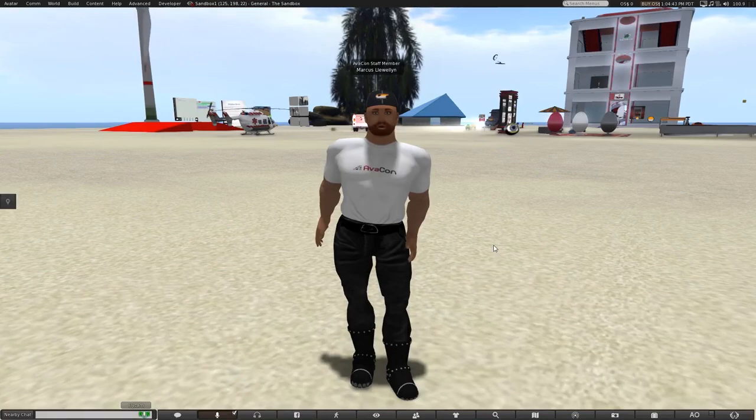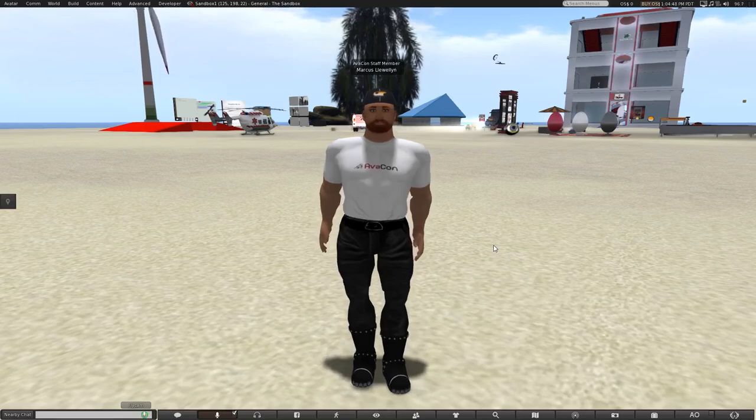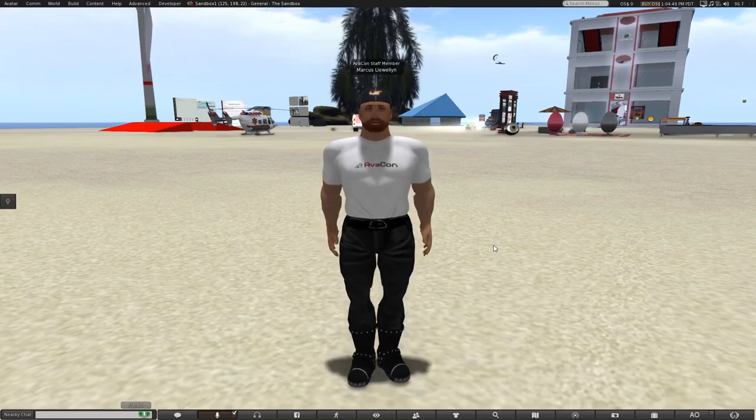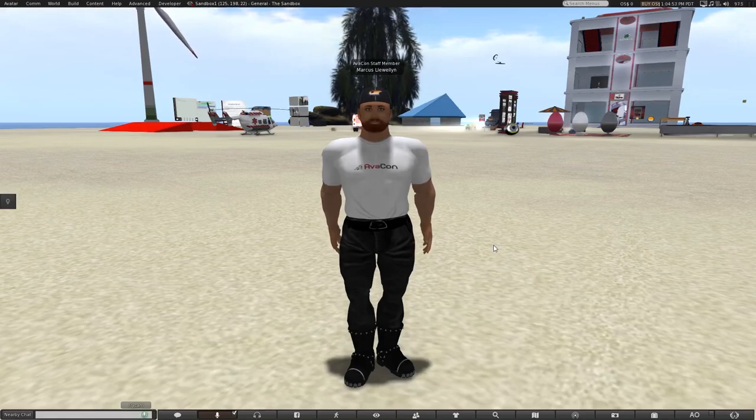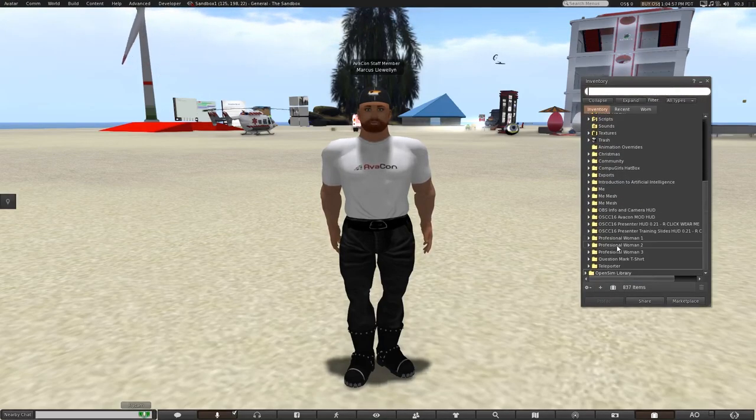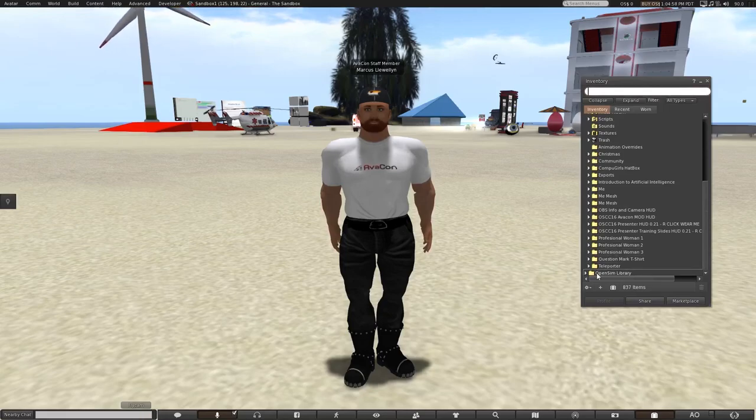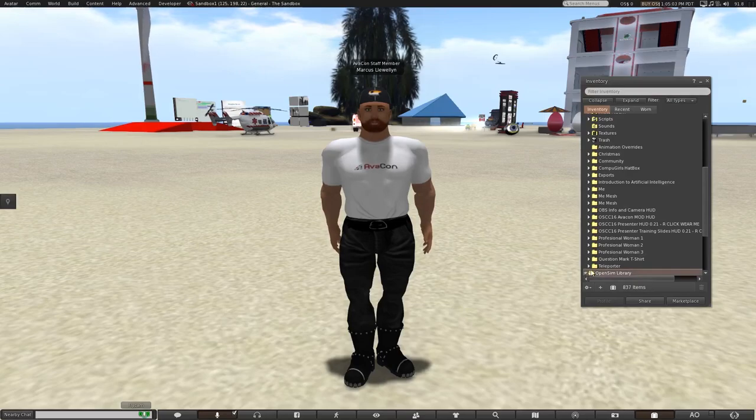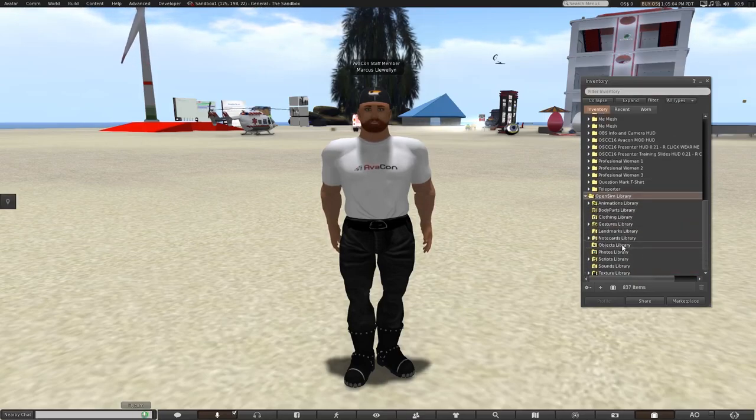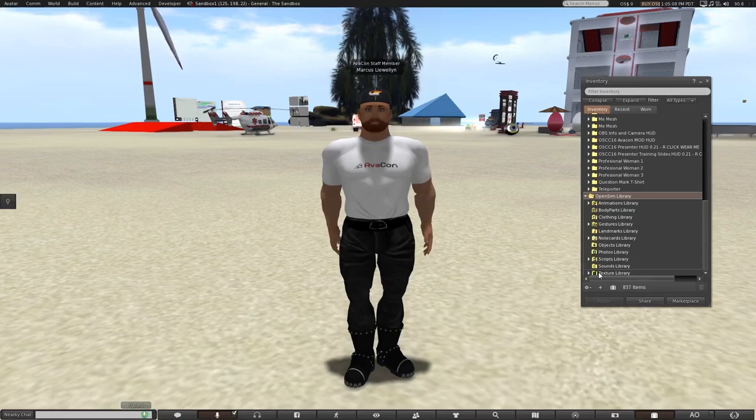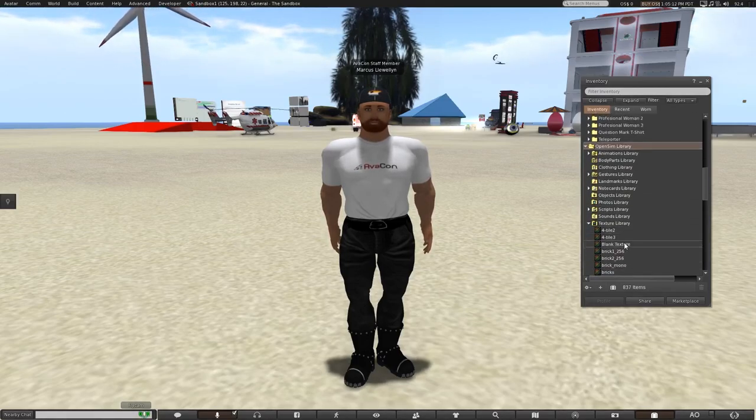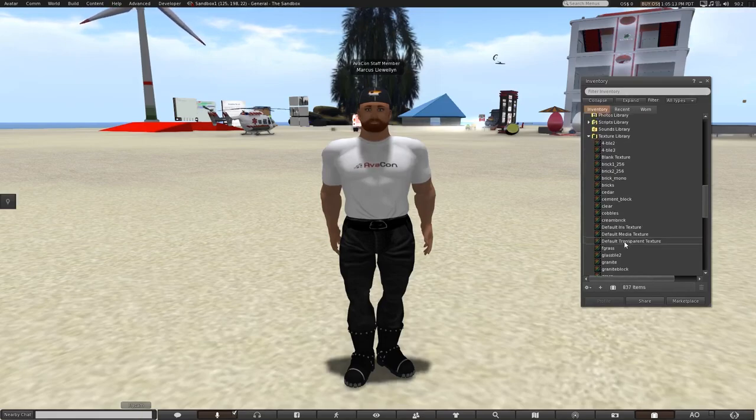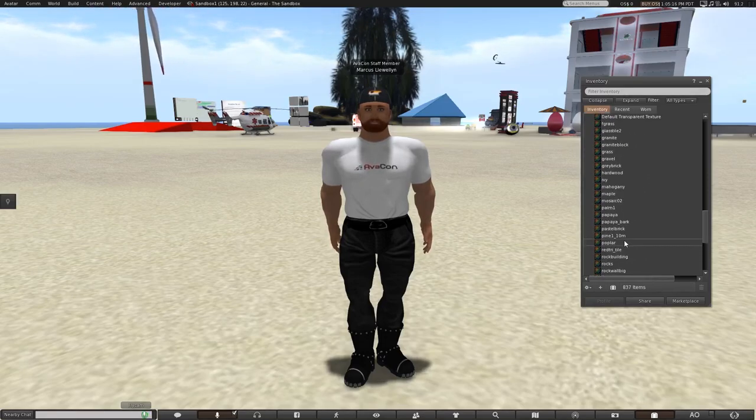Every avatar in Open Simulator has an Open Sim library in their inventory, and this library also contains textures you can use. If you open your inventory and scroll all the way to the bottom, you will see a folder called Open Sim Library. When you open that folder and scroll down, you will find another folder called Texture Library. Opening that folder will show you a bunch of images, or textures.